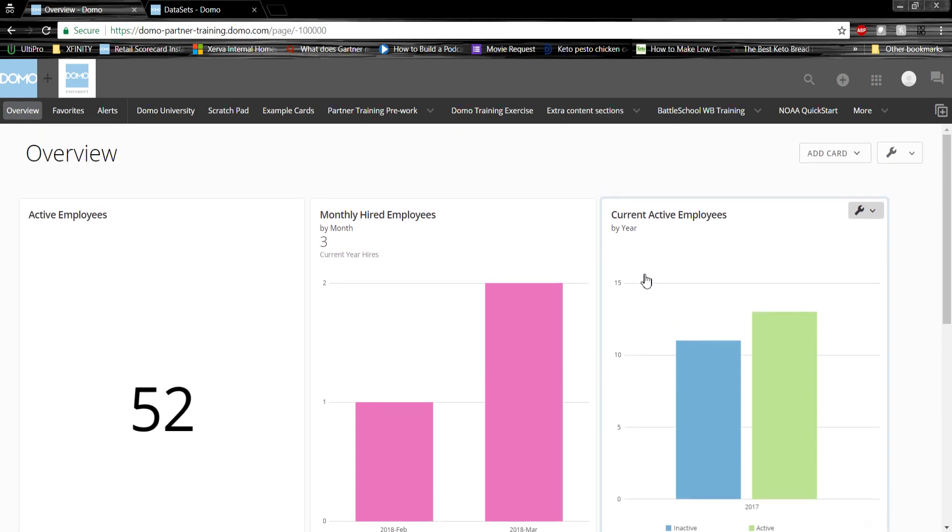Thanks everyone for tuning into this demo. If you'd like to learn more or speak to a report writing and dashboard visualization specialist, please visit reportwriters.com. Also, in the link below in the description of this video, you can follow to our contact page to learn more. Thank you for tuning in.